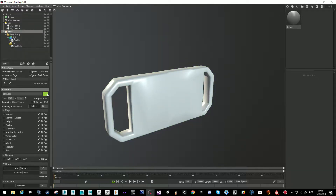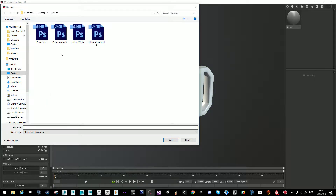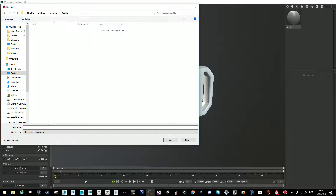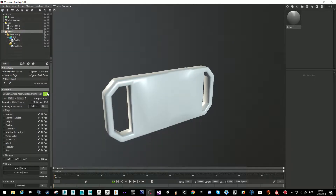I click the baker and I have several options. First, choose where you want to output your map. Let's make a new folder called 'buckle.' Inside the buckle we're going to call the file 'buckle' — because then it's going to get names like buckle normals, buckle AO, buckle curvature, or whatever you want to paint.